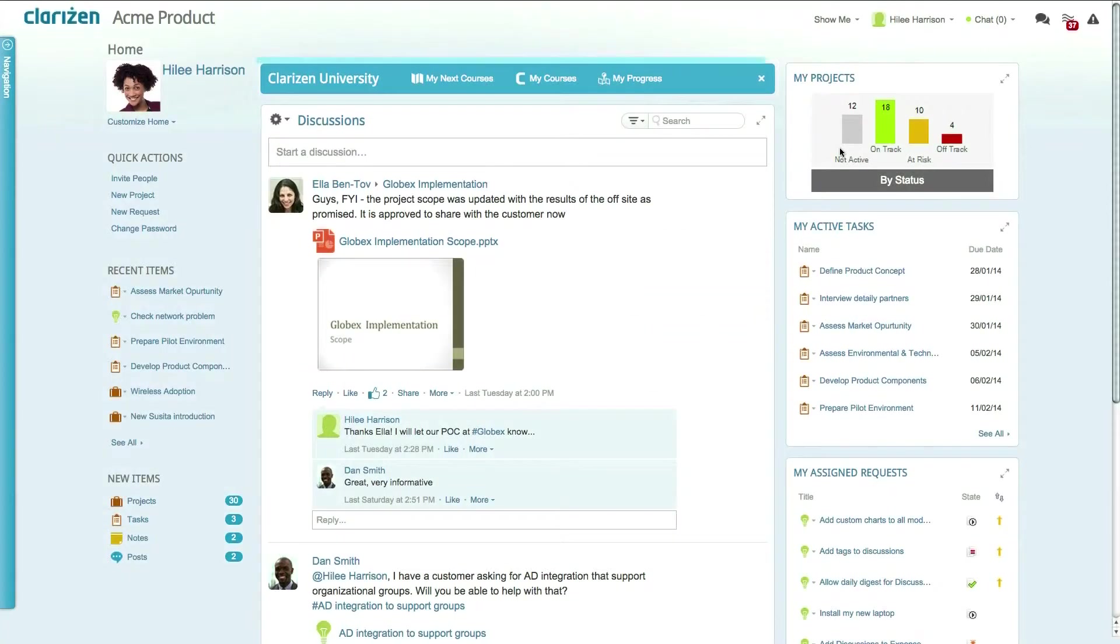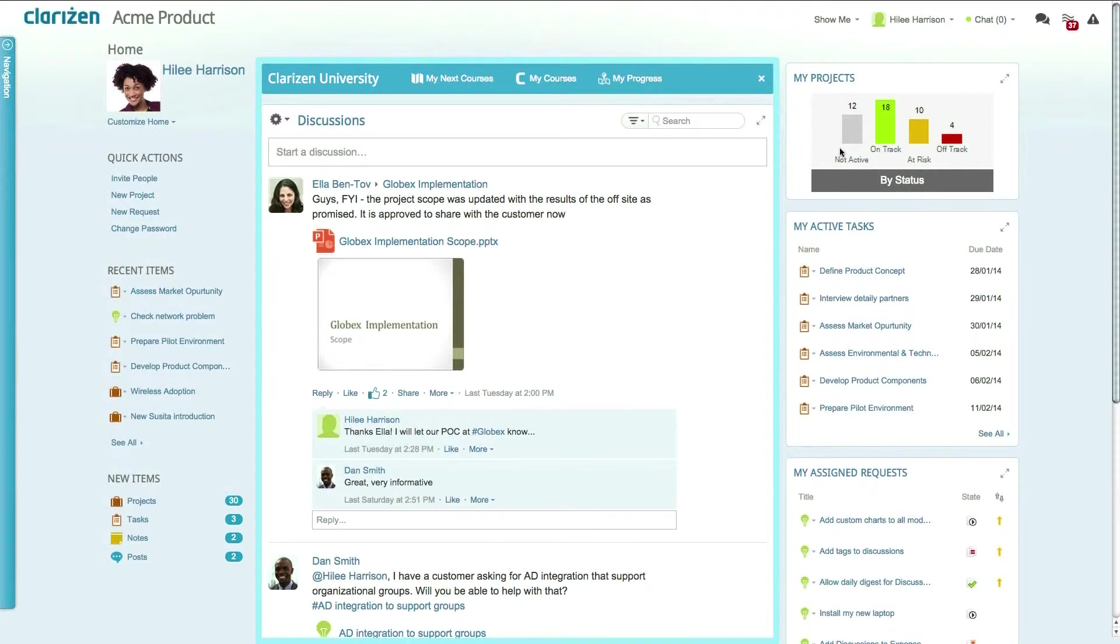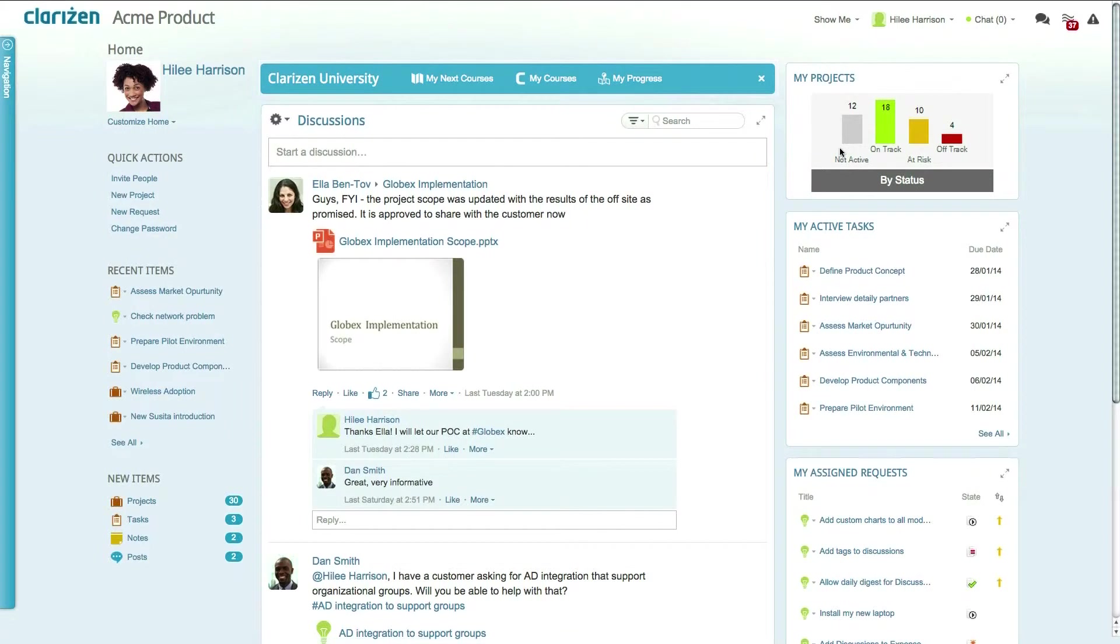The center of the homepage is devoted to collaboration, which, here at Clarizen, we believe is a key factor in getting your work done successfully.